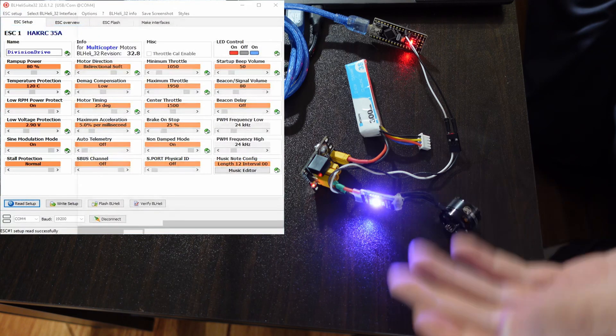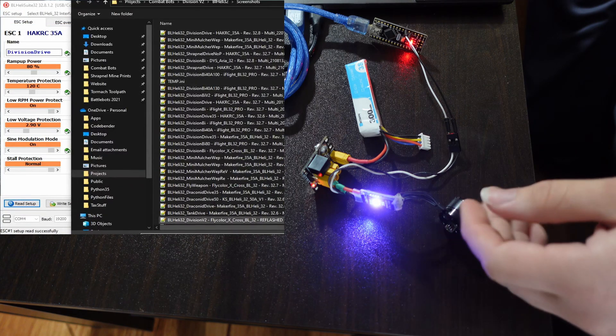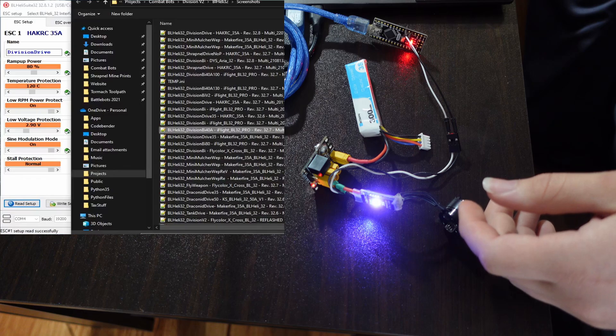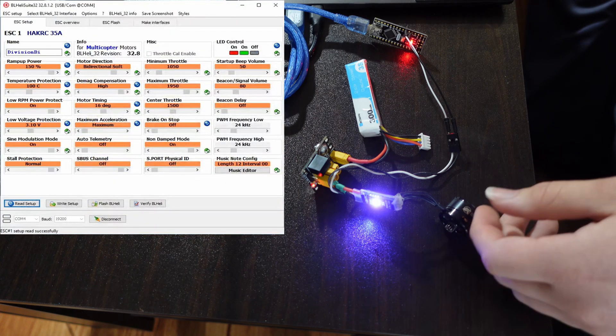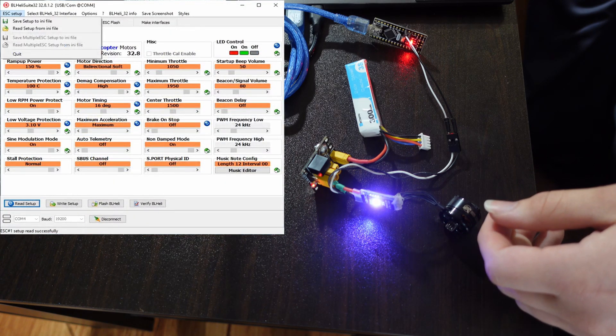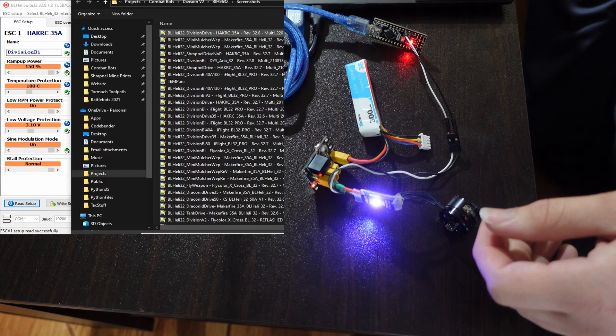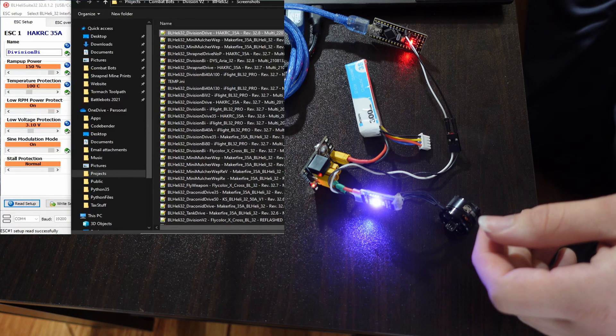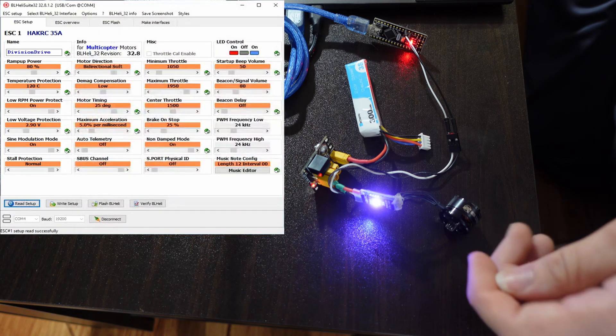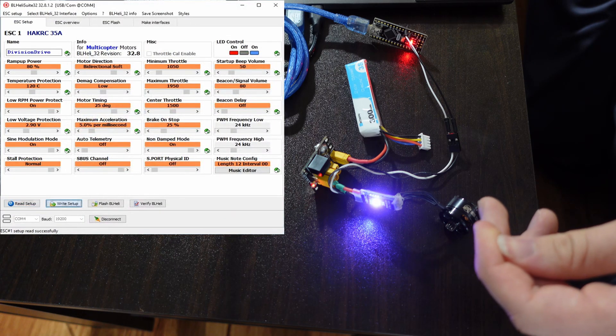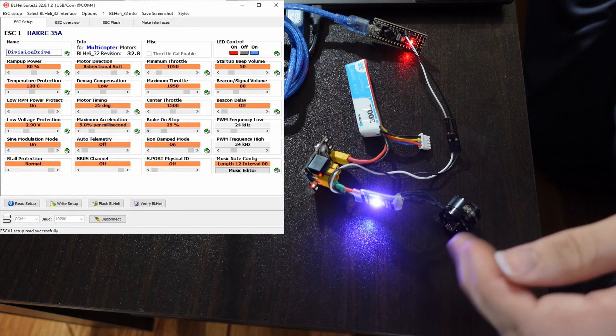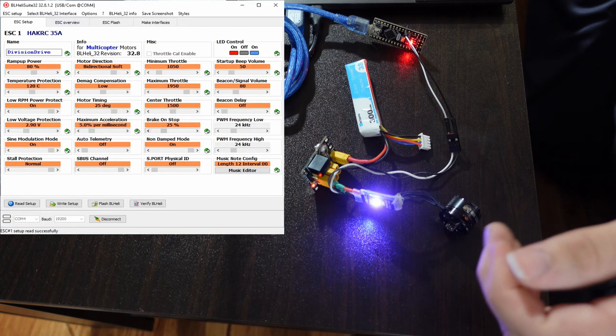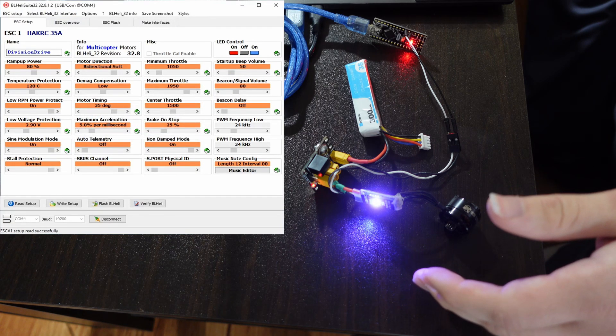If you want to load something you already saved, you can do it like this, select it and then load it. In my case, I'm just going to read back the one I saved yesterday, boom, and then write it.